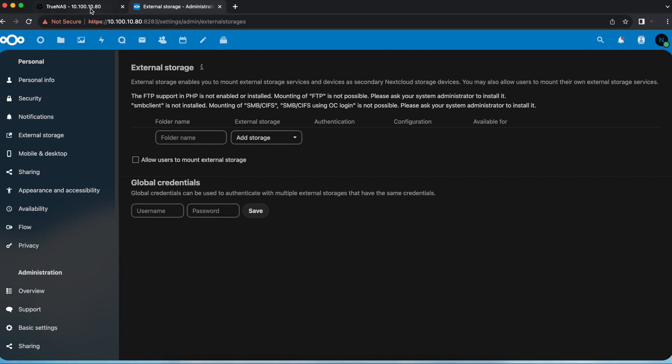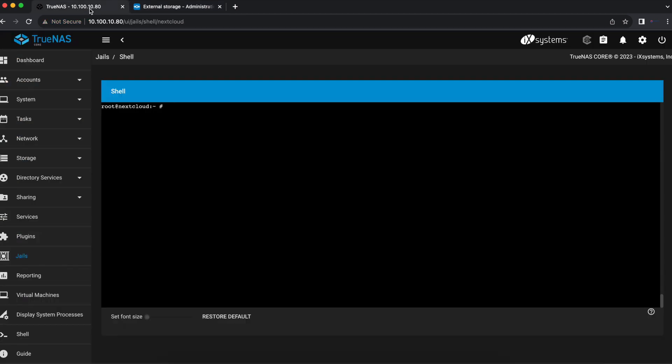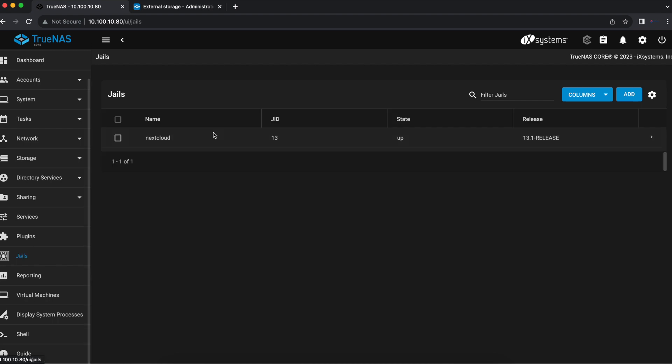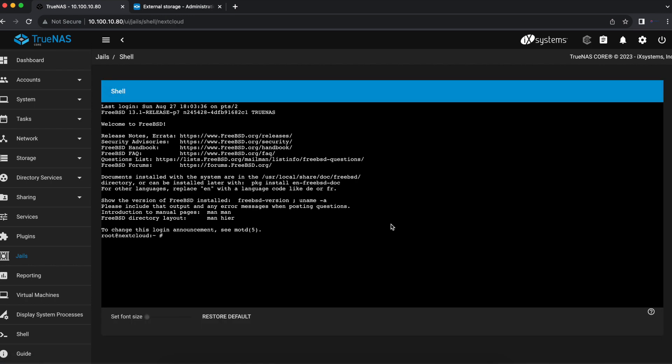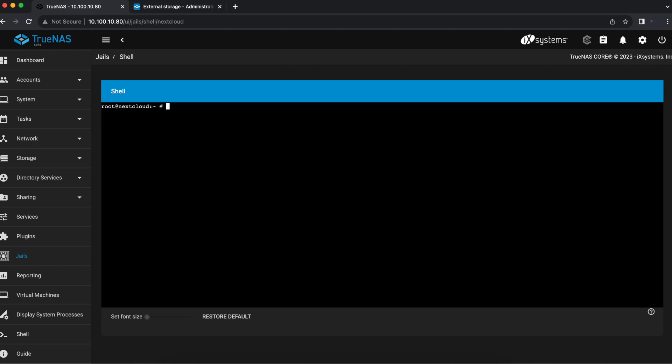In order for us to do this we're going to head over to our TrueNAS server and you want to locate your Nextcloud jail. Open up the jail and select the shell option. This is going to take you into your TrueNAS Nextcloud plugin shell and once you get in there there's two steps.